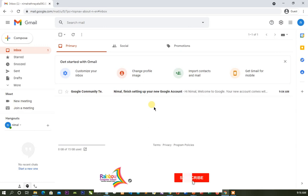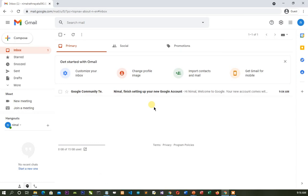Welcome to Rainbow Compute School. We will tell you about the video on the YouTube channel. We will create elements of a user account and verify the user account in Gmail. In this first video, we will create a Gmail account. If you are interested, you can create a Gmail account.